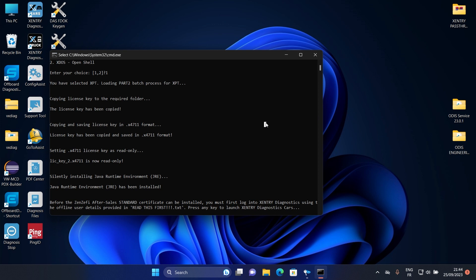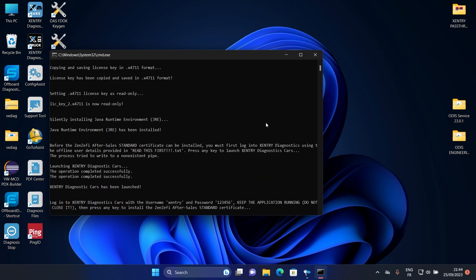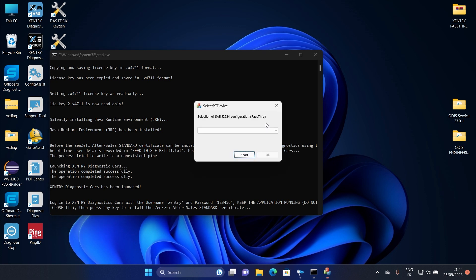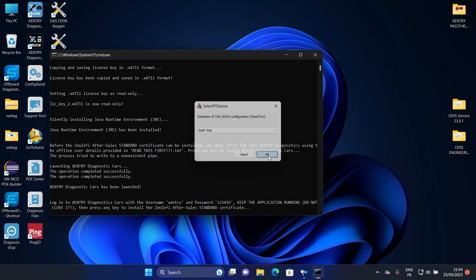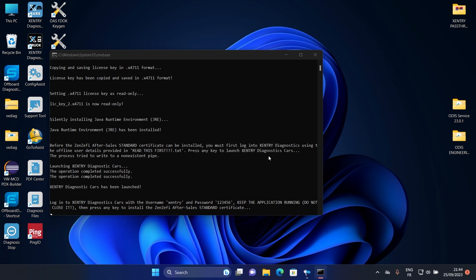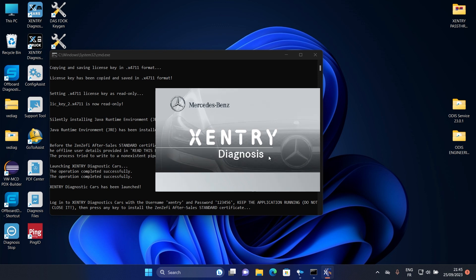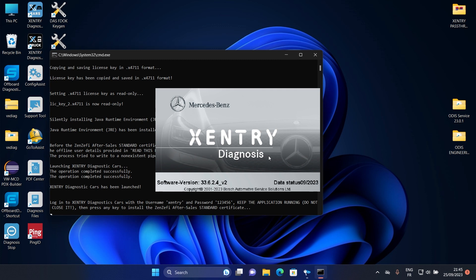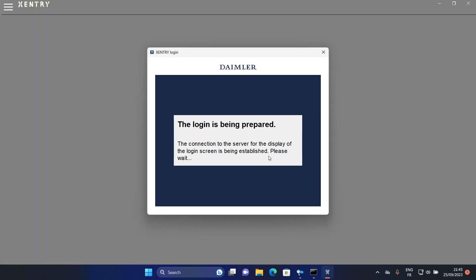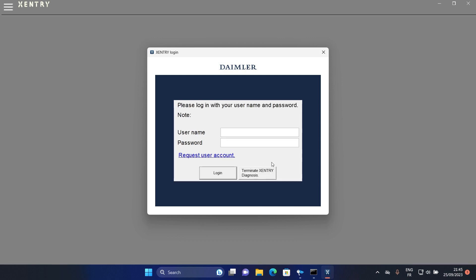Now it is asking to press any key to launch Zentry program. Select anyone pass through now and click OK. You can install other devices later. Now type the username and password I have given you and login.